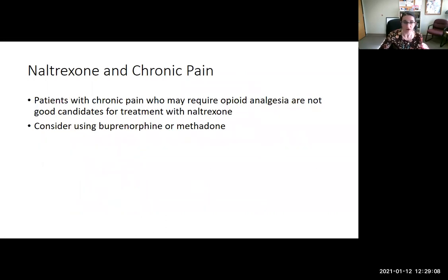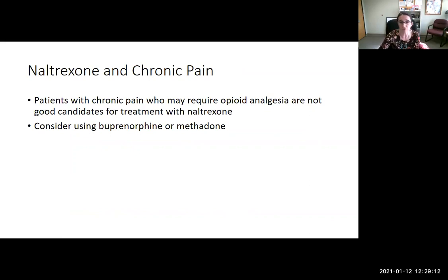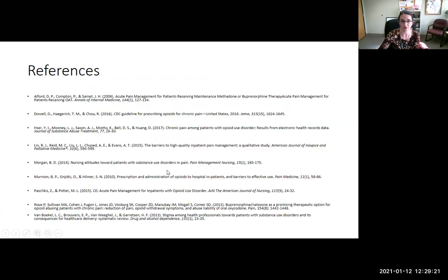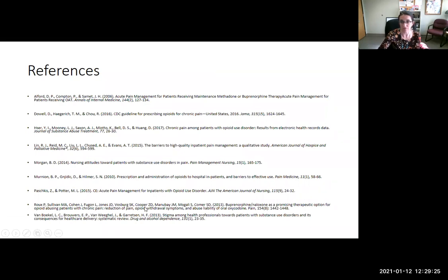For naltrexone and chronic pain: patients with chronic pain who may require opioid pain medication are not good candidates for naltrexone because of its blockade effect. In those cases, consider buprenorphine or methadone instead.